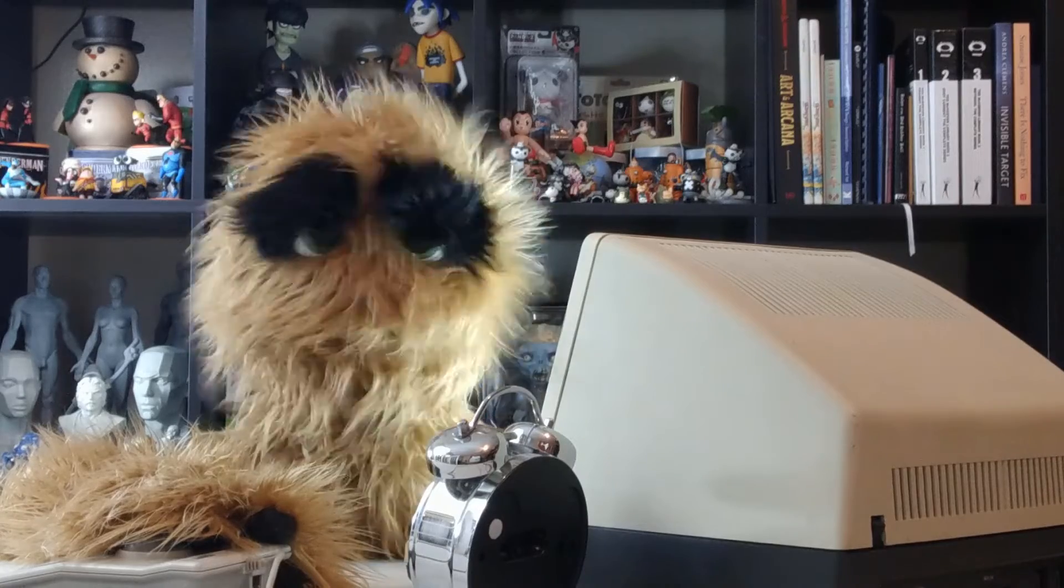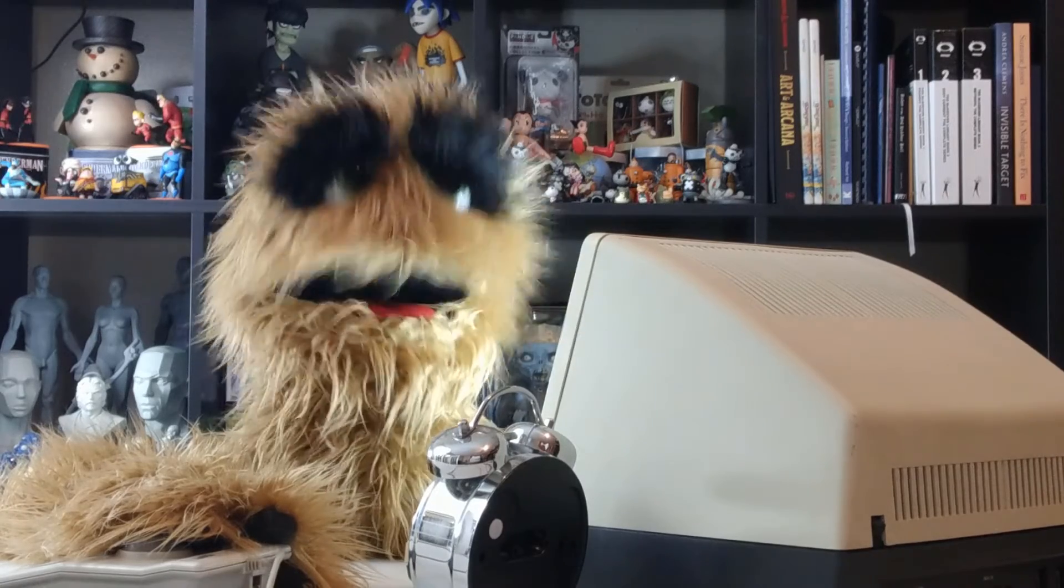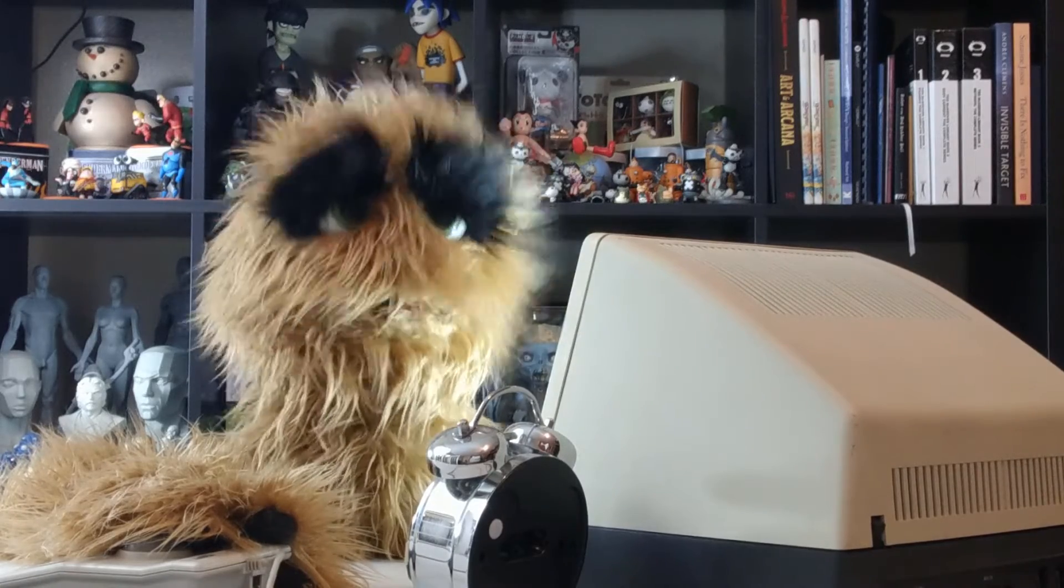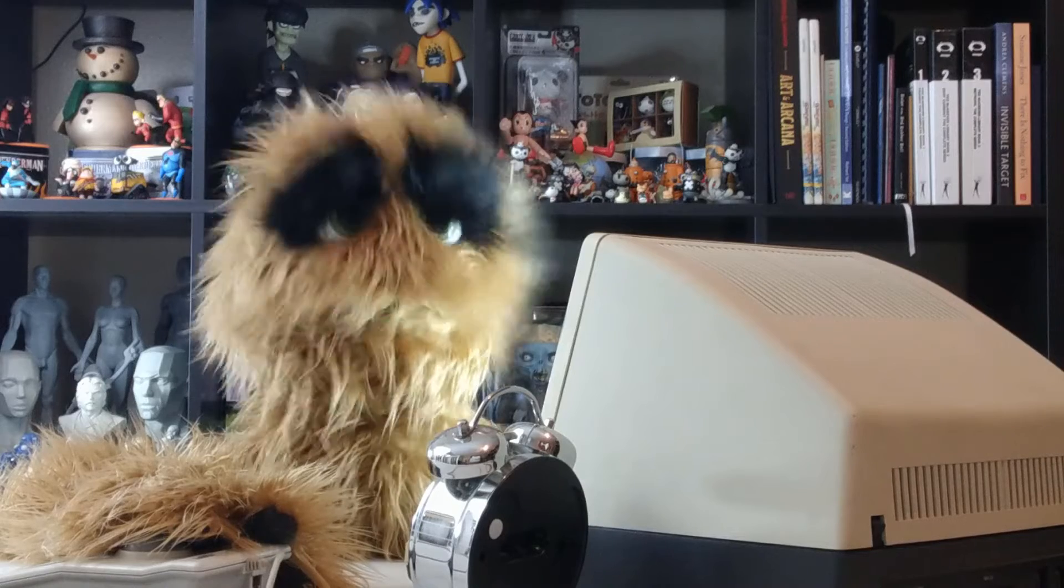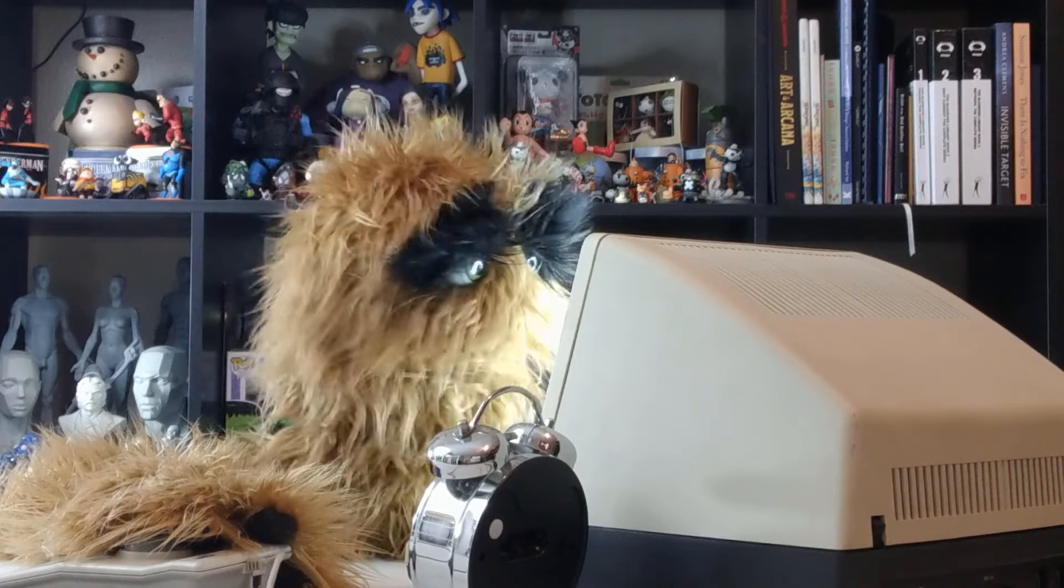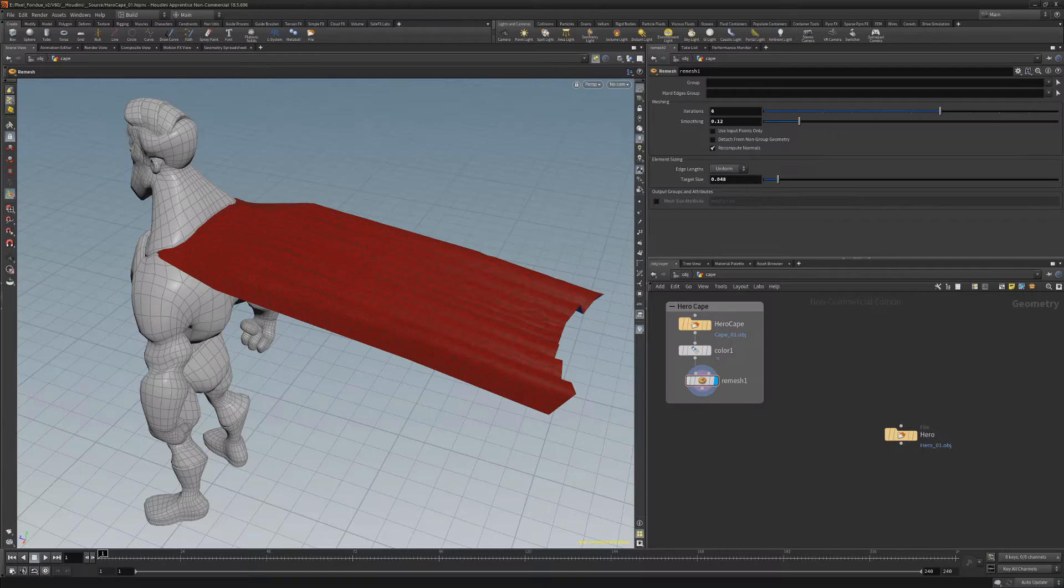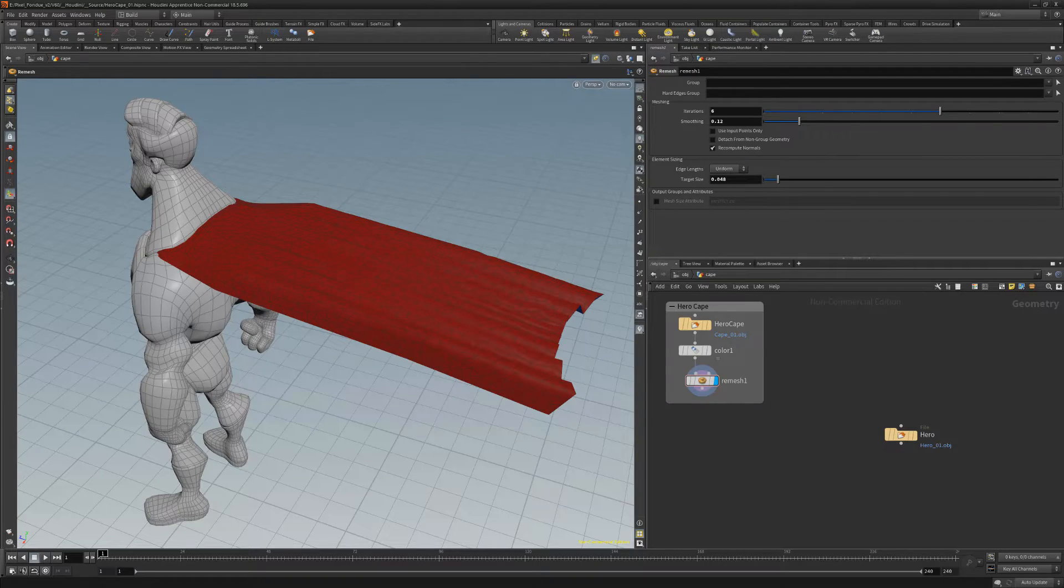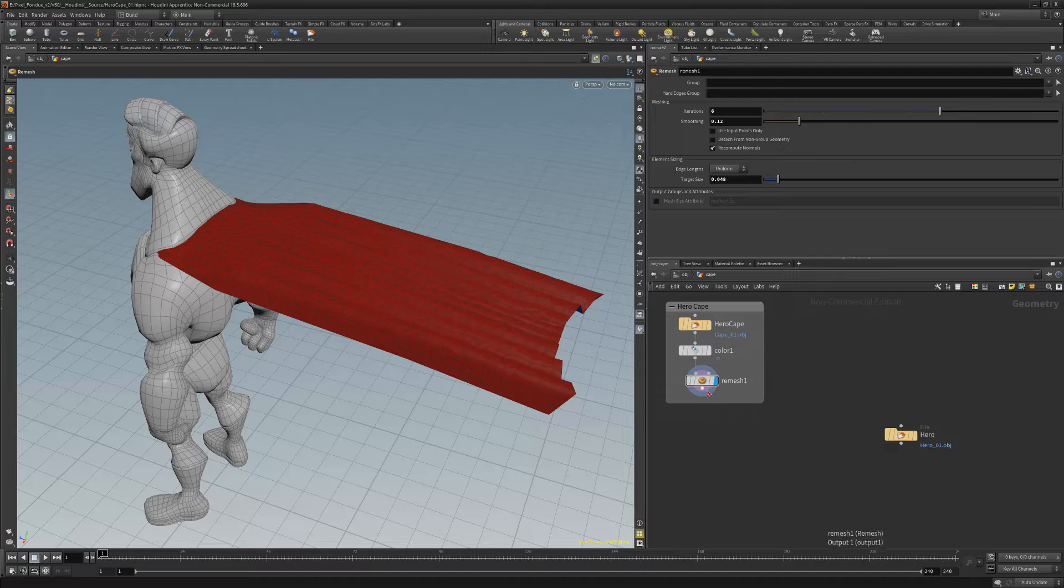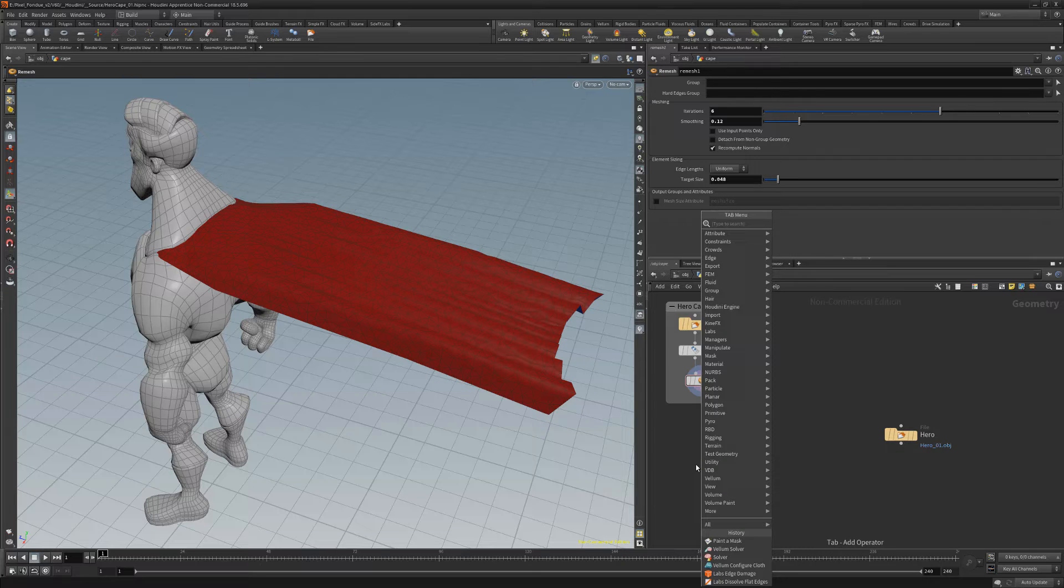Yum yum! Floyd here with a quick tip for using a paint mask to pin cloth in Houdini. In this example, I'd like to pin the top edge of this cape so that it stays connected to the character.